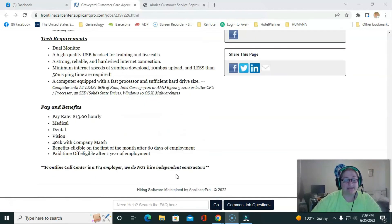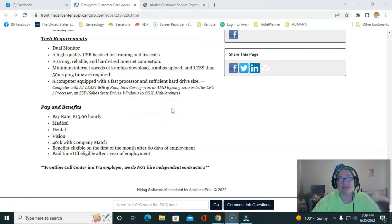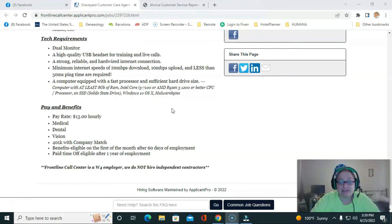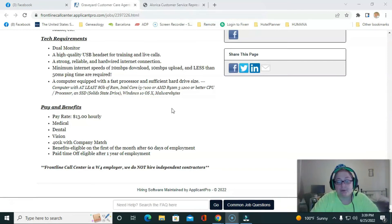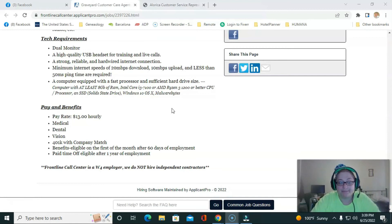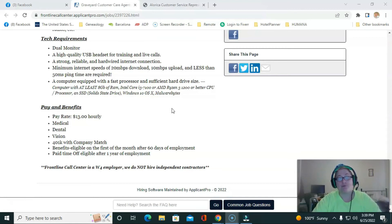So like I said, the pay rate is $13 an hour, but you do get medical dental vision, 401k, and your benefits eligible on the first month after 60 days employment. So day 61. And your pay time off is eligible after one year of employment.